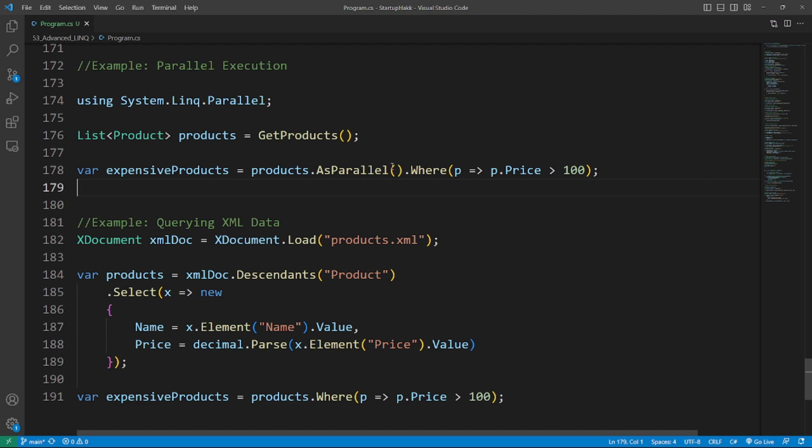Number two is querying complex data types. You can use LINQ to SQL to query complex data types such as XML data. So here's the example. We are querying an XML document using LINQ.